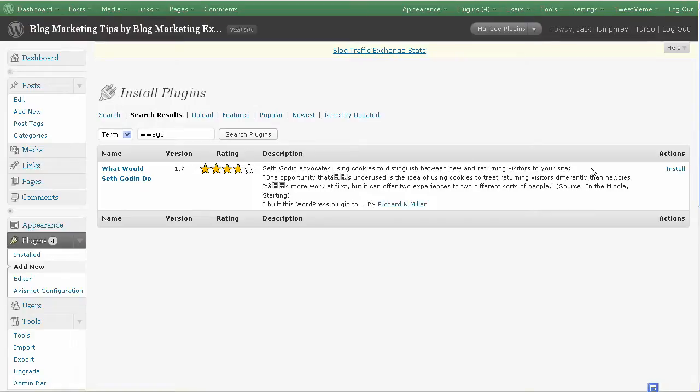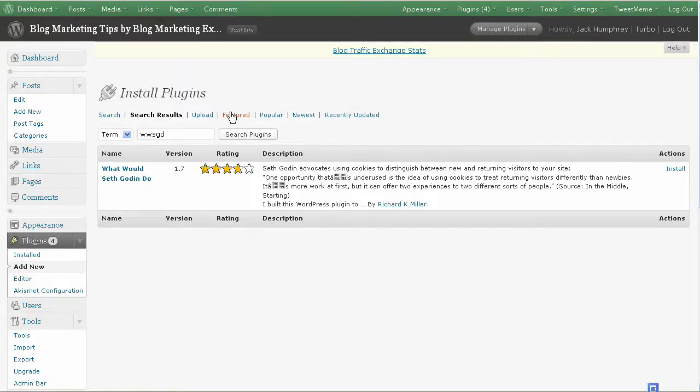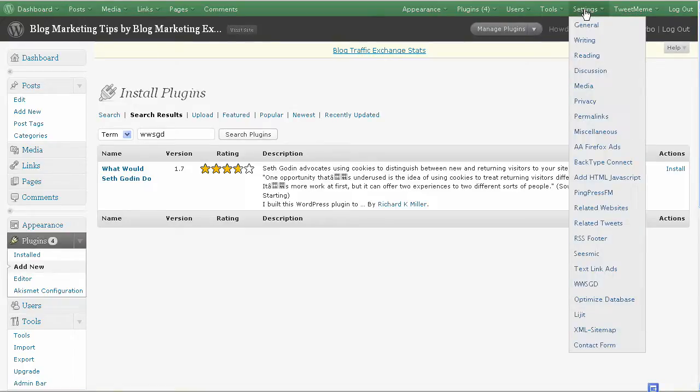So here we are, What Would Seth Godin Do? Just click on Install, and it'll go to another page. It'll say it's done everything, if everything's done correctly. And then you would just activate Plugin, and you're done. So let's say you've got that done.